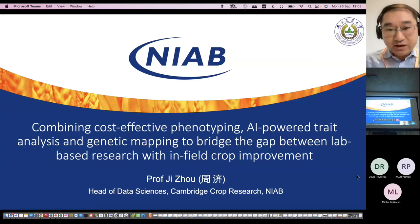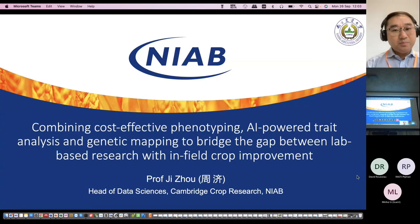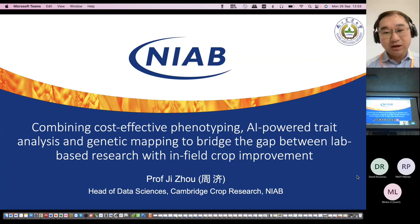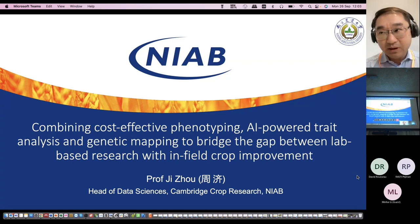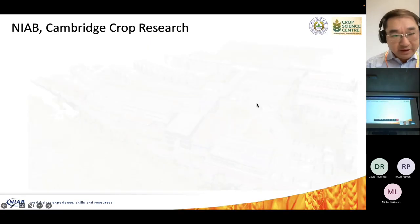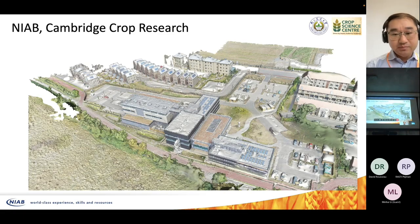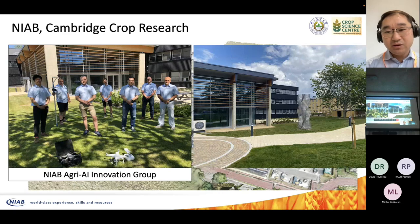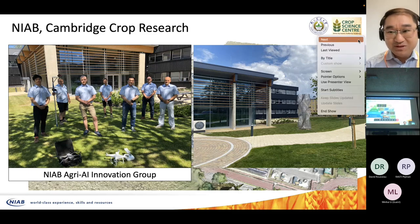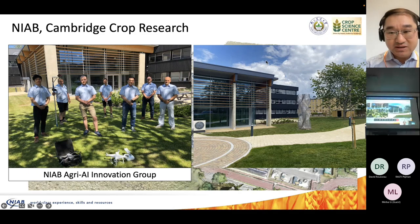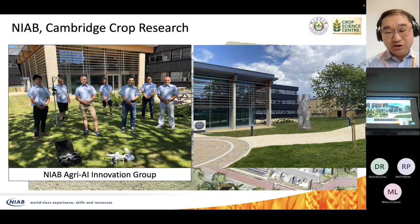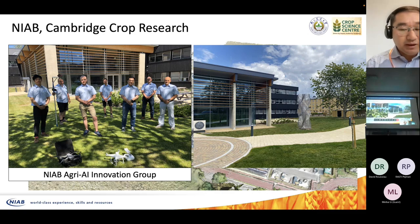Thank you very much. Due to visa issues I couldn't come in person, but I'm hoping this talk can help build collaborations and promote plant phenotyping in plant and crop research. From the Cambridge NIOB site, we have built a team and established a new center in Cambridge. We hope that in the near future you could come over and we can build new collaborations.